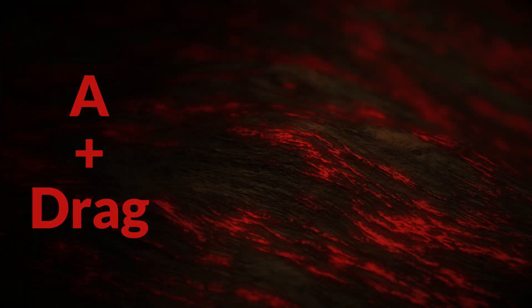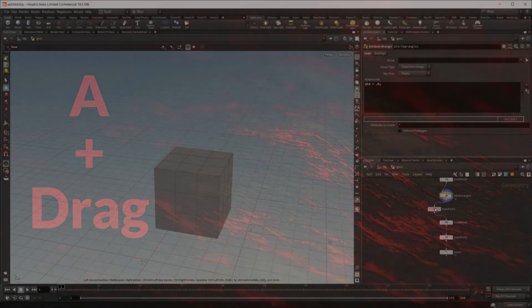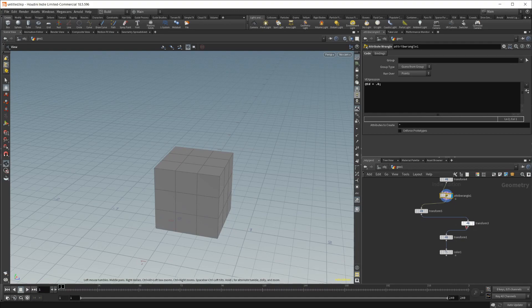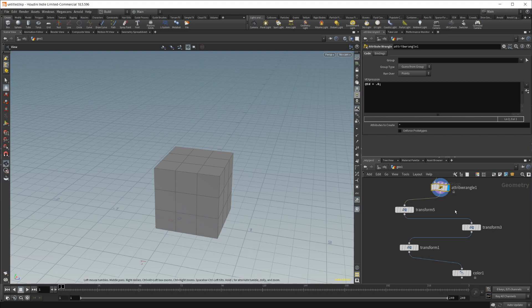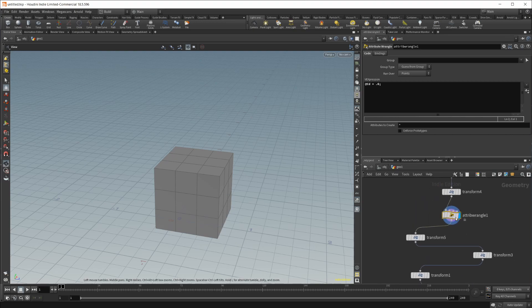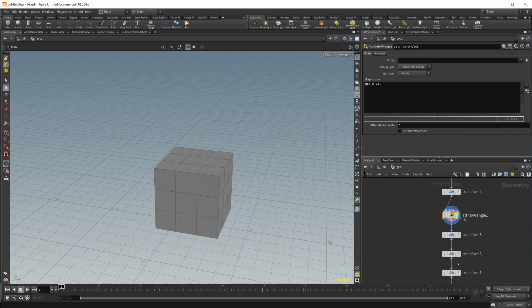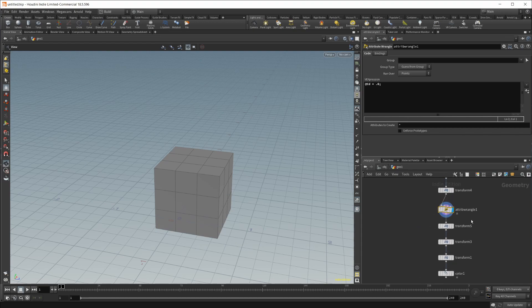Moving on to number four, let's say I have all my nodes just kind of moved off and not aligned at all. If I want to line them up, if I have the node selected, I hold A and then click and drag. You can see that it's going to line up all the nodes below that.